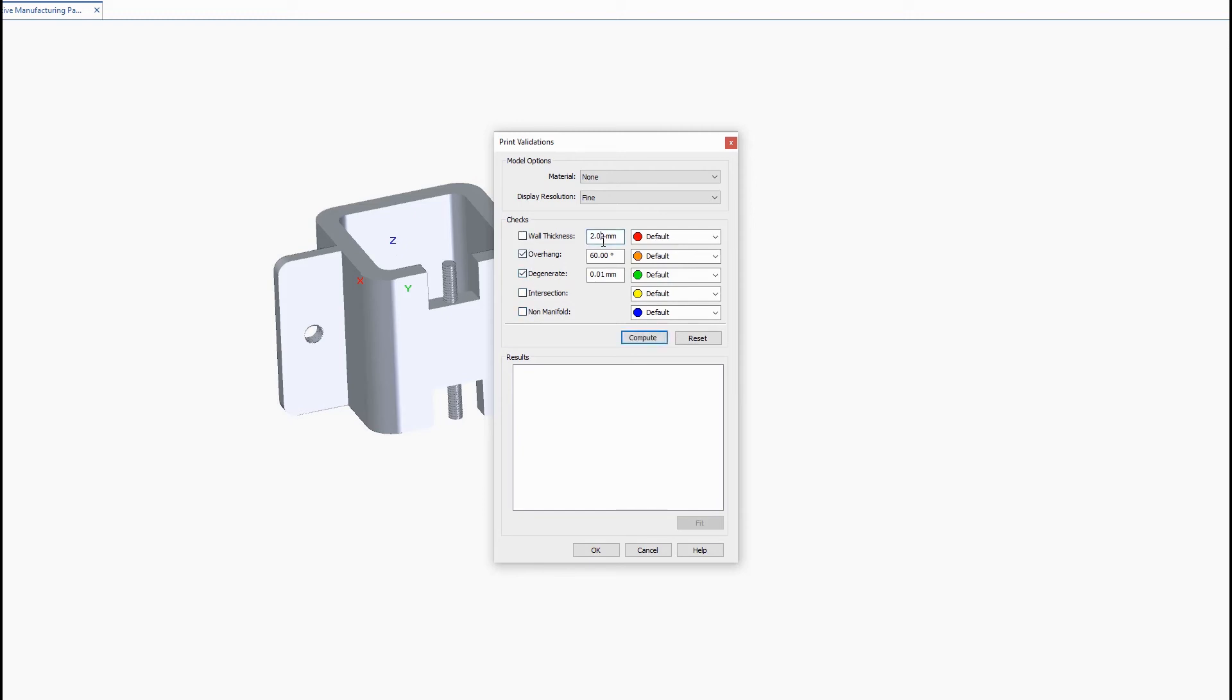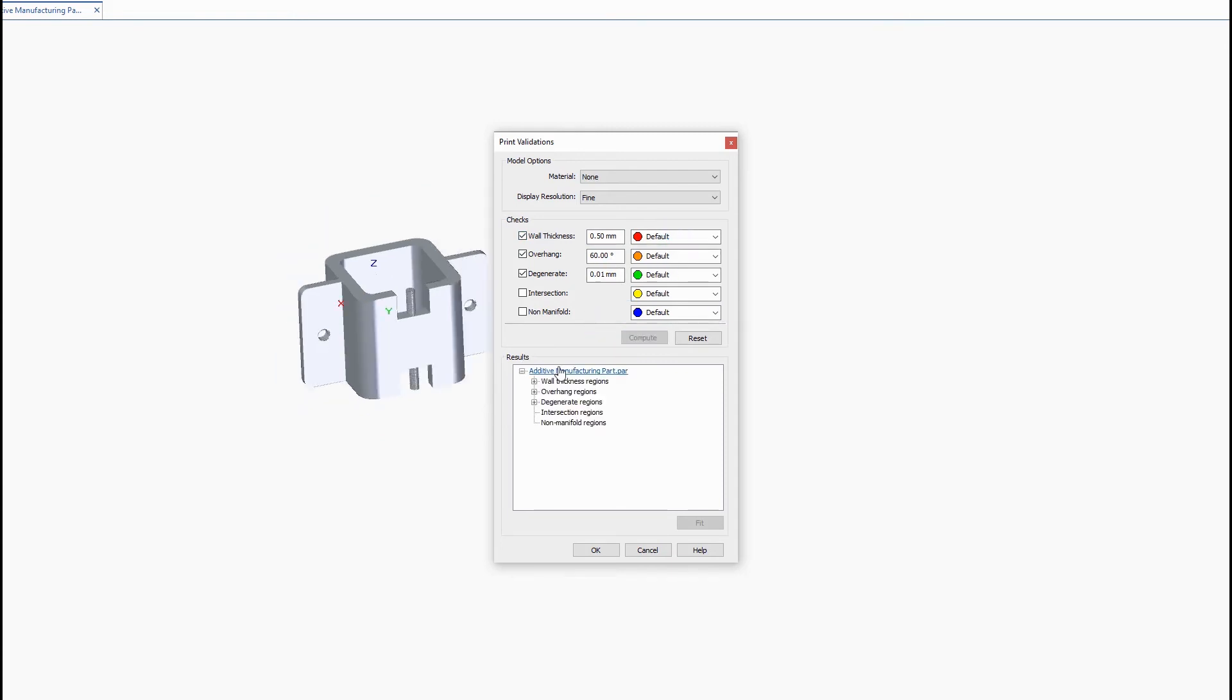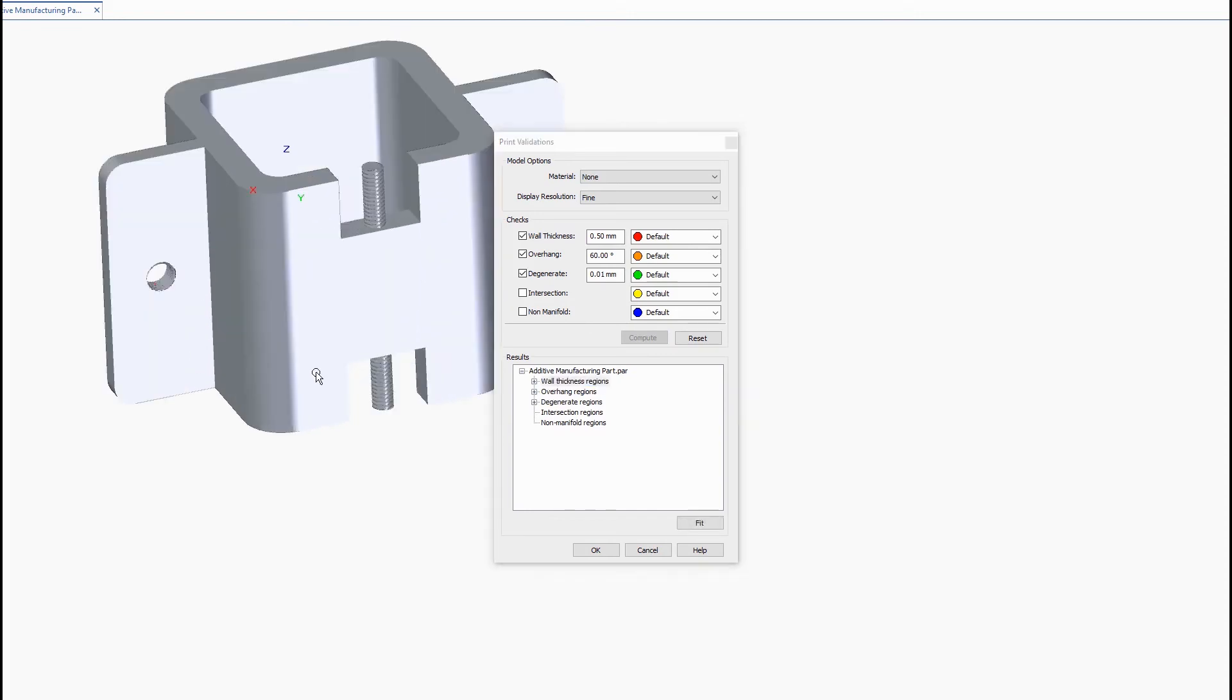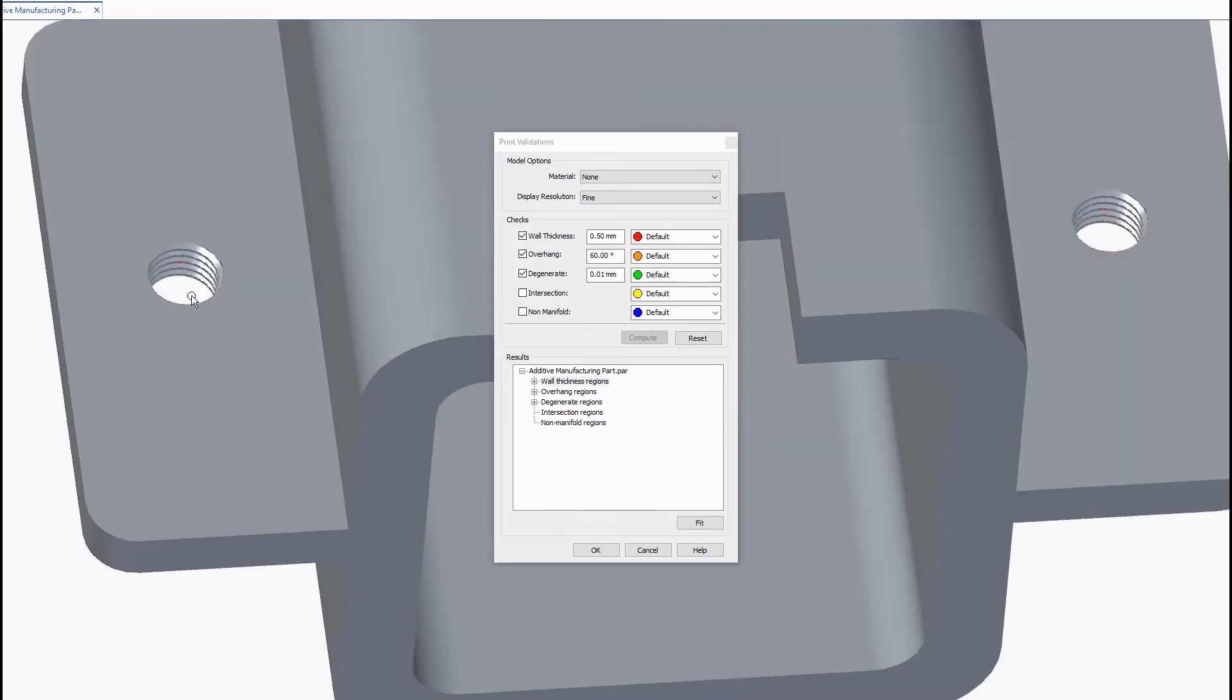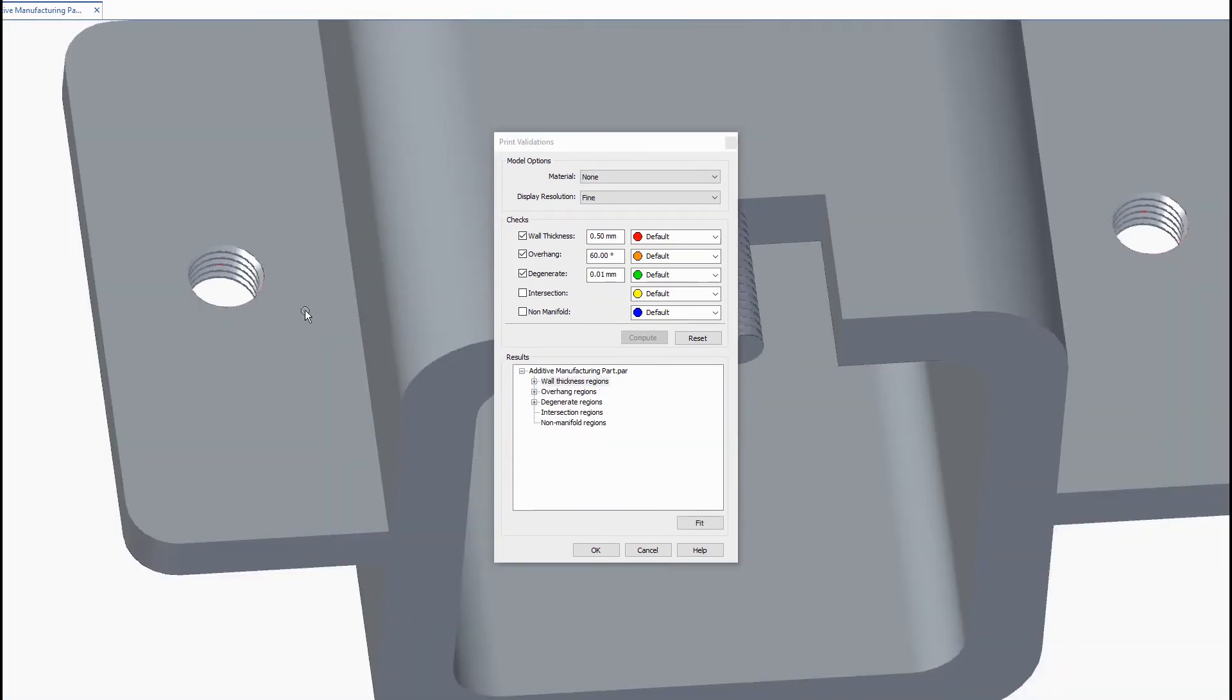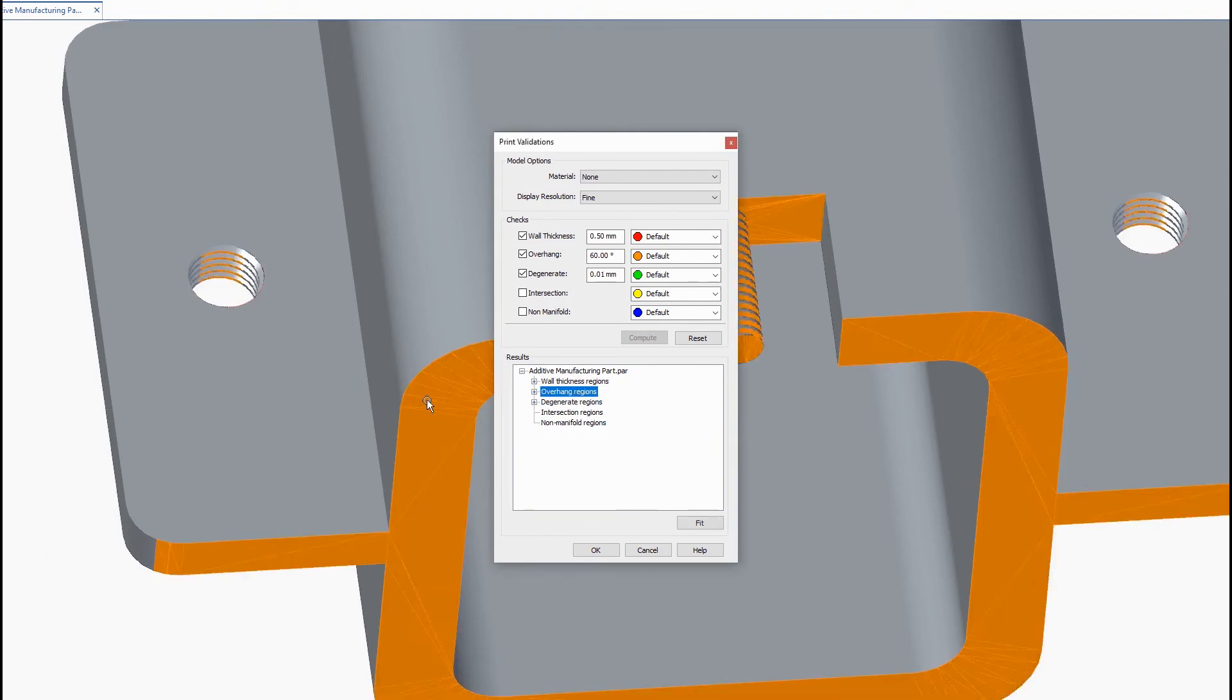We'll enter our minimum thickness of half a millimeter again, check that on and just hit compute. And then you can see the results here in the box. You just select it and it's going to show you the areas here, overhang as we already went over.